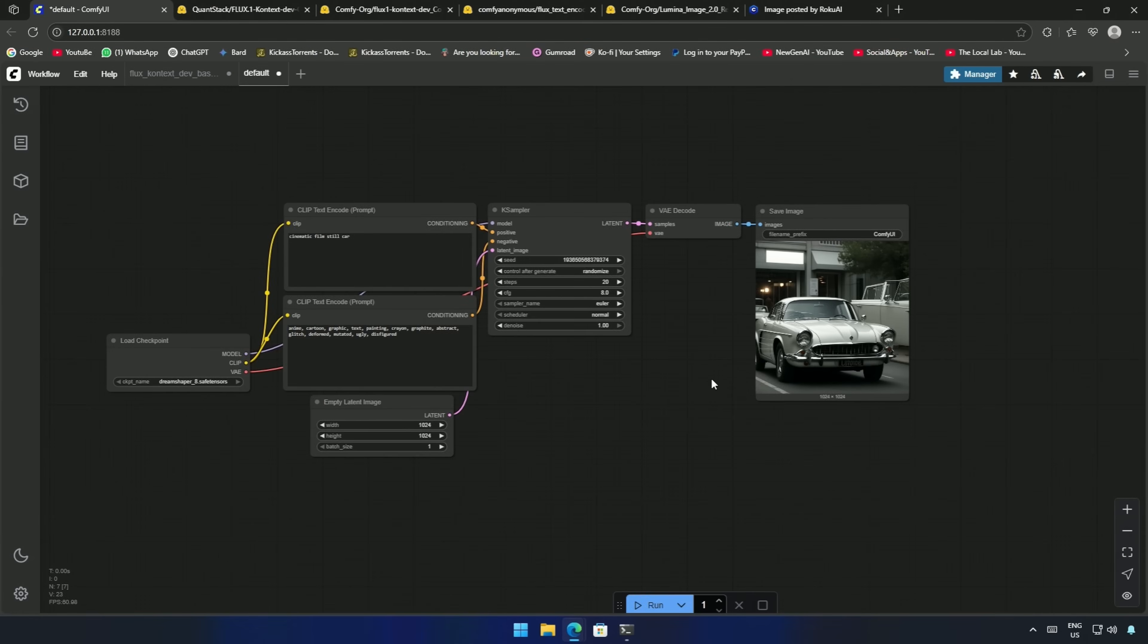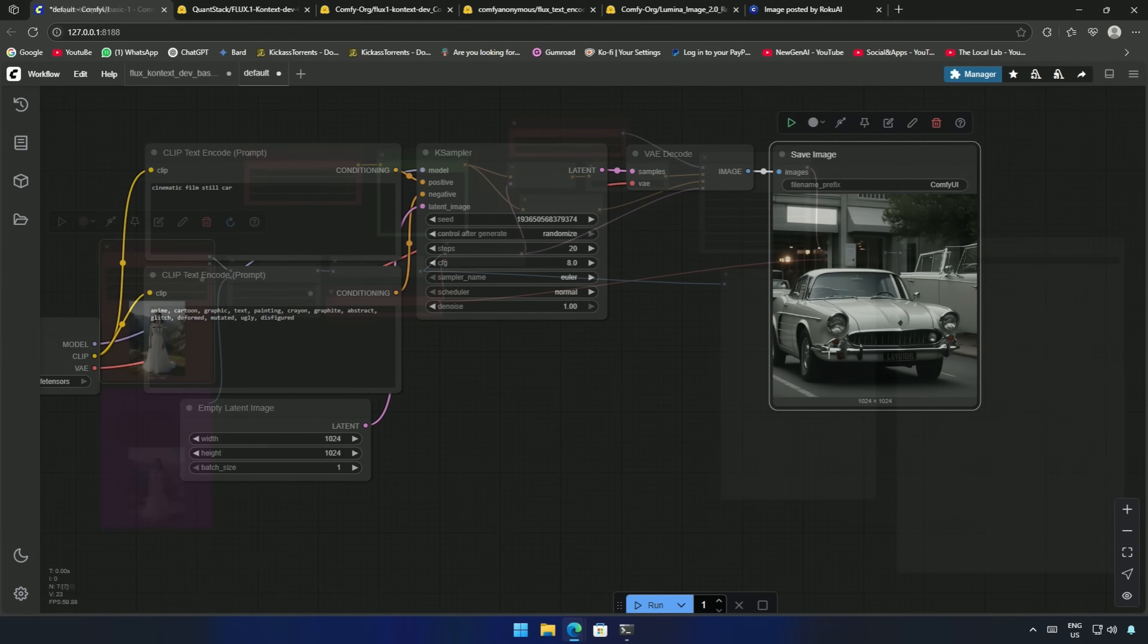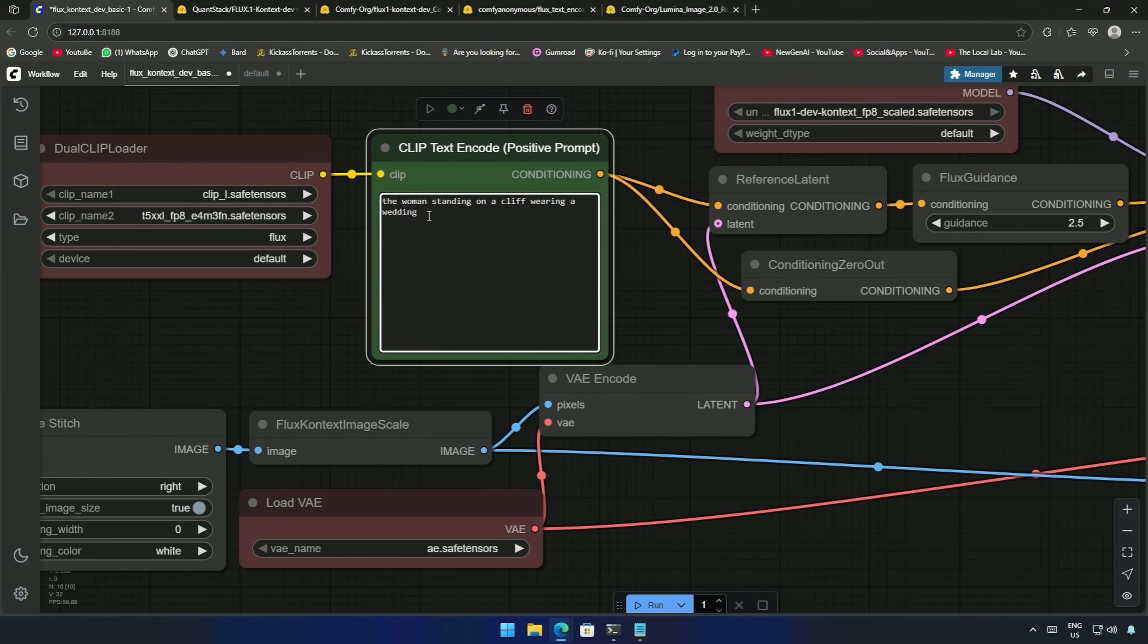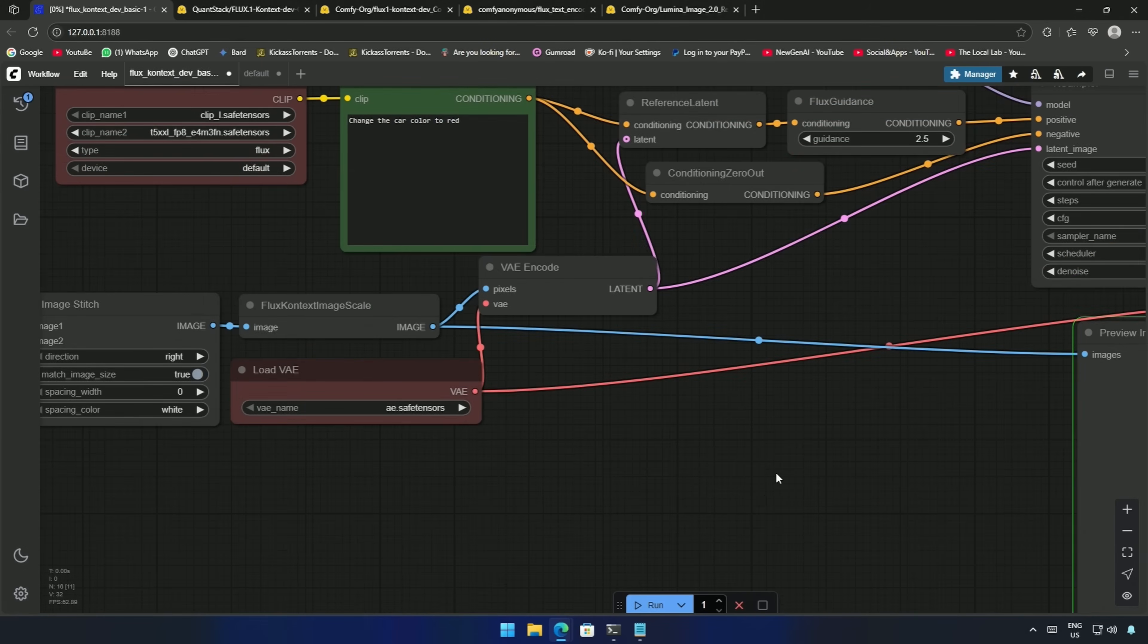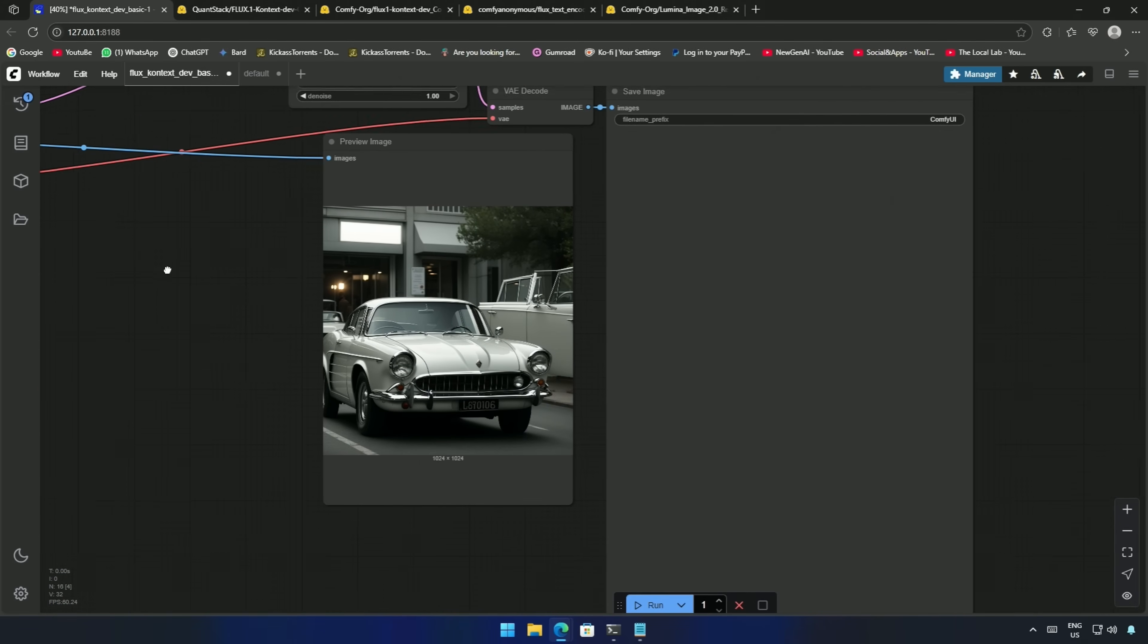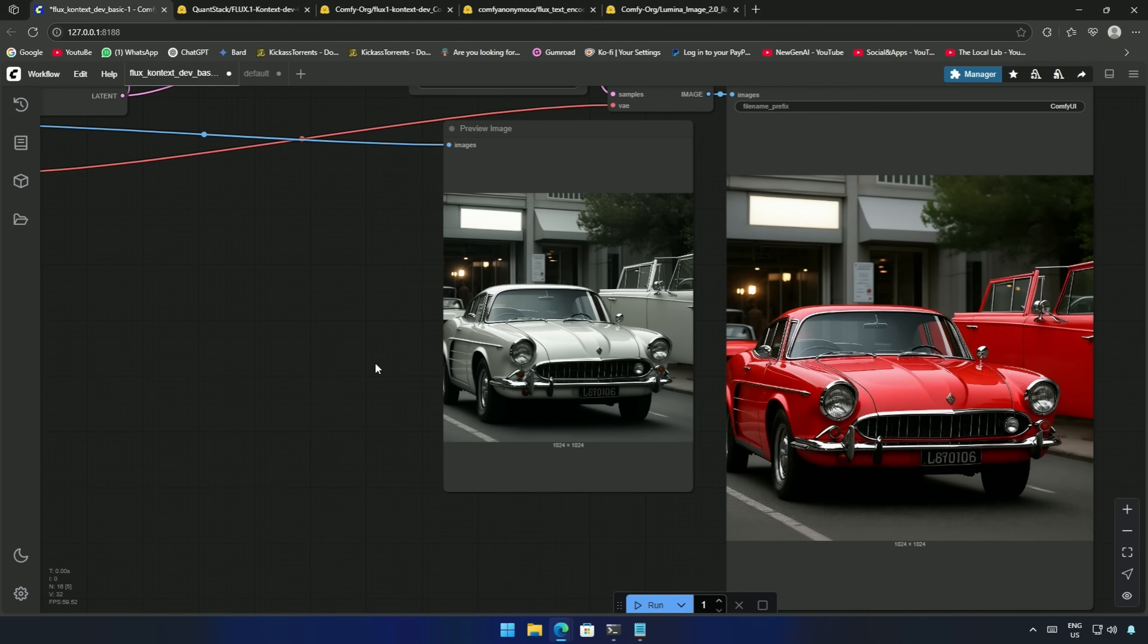I generated an image of a vintage car, and I will use it here to make some changes to it. My prompt was, change the car color to red. I queued the workflow to process, the preview is here, and after 90 seconds, I got this nice paint job on the car.